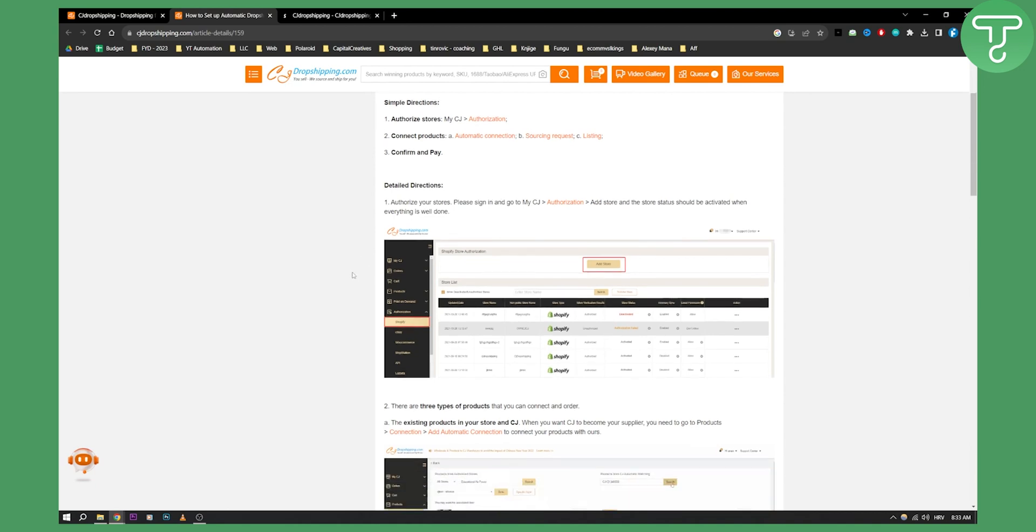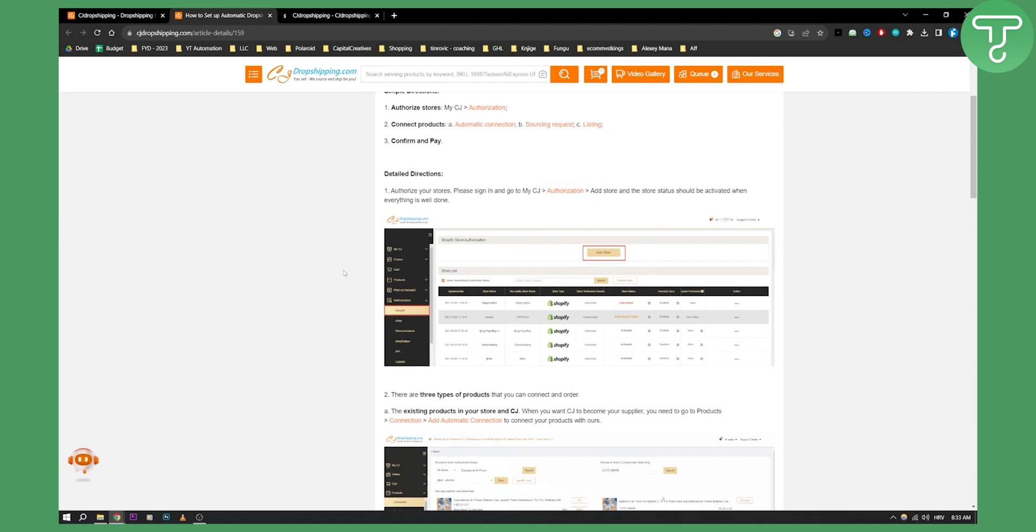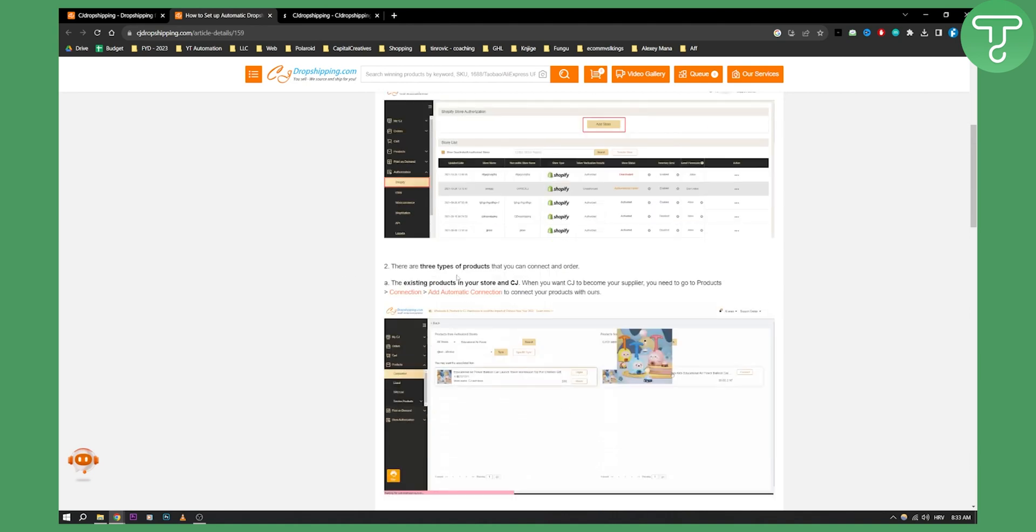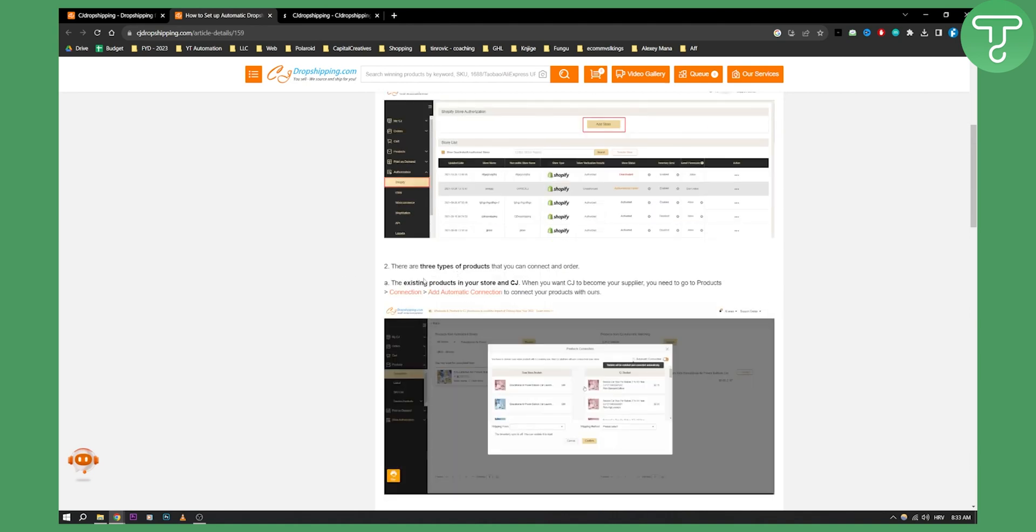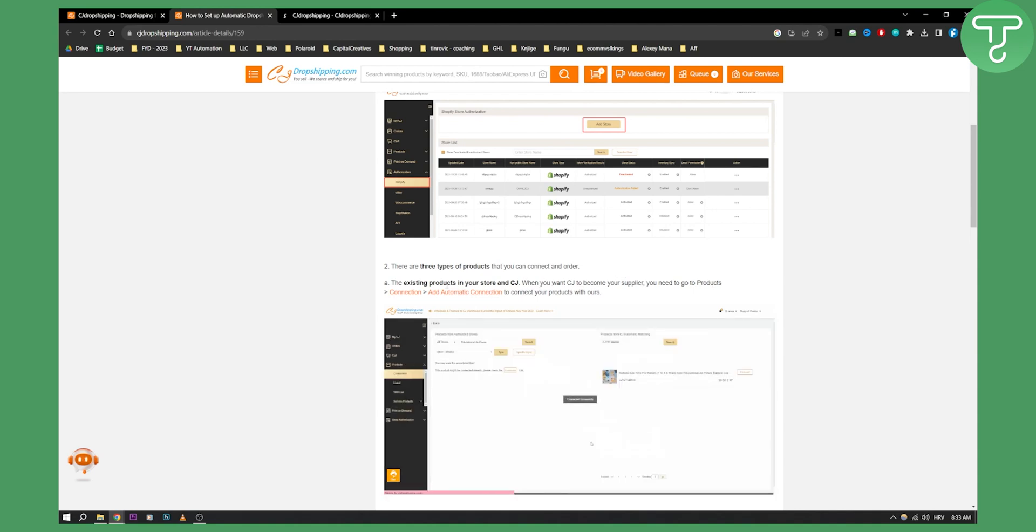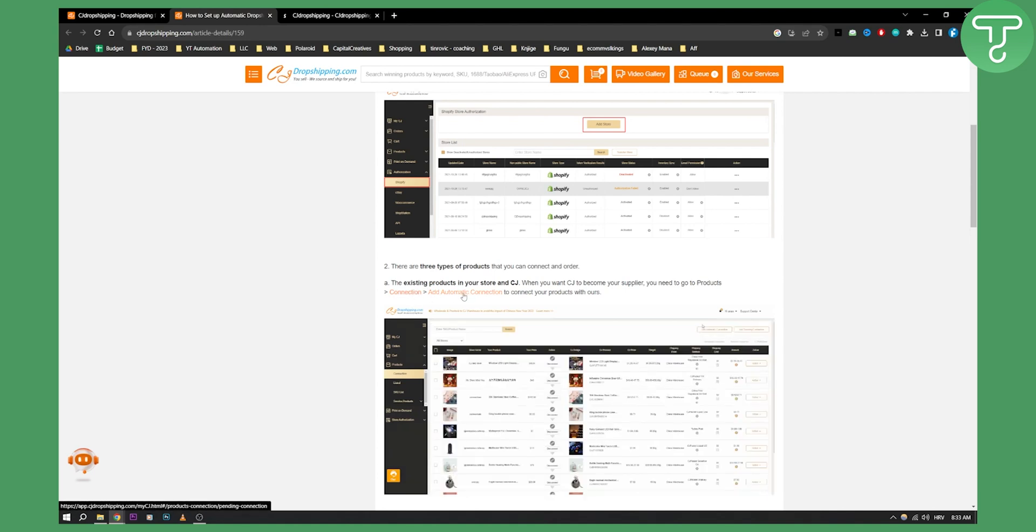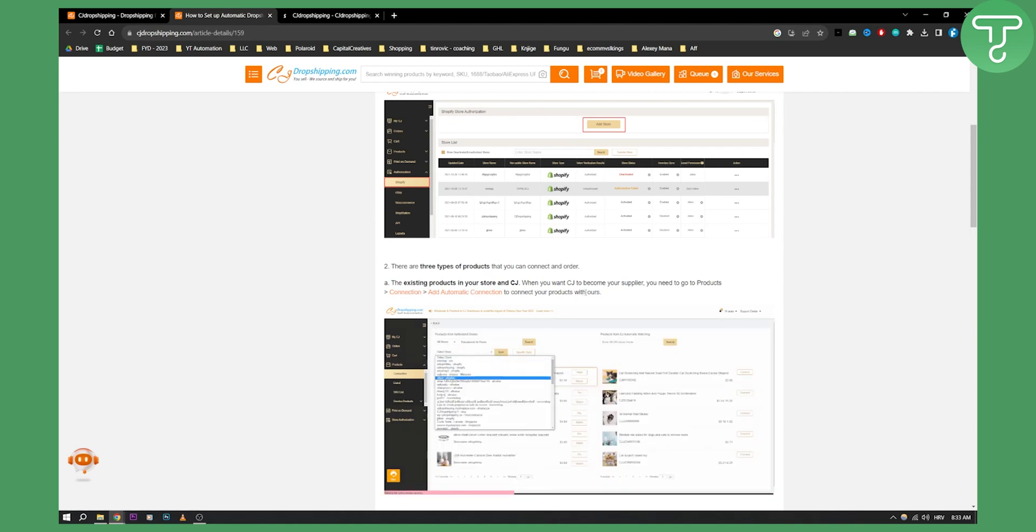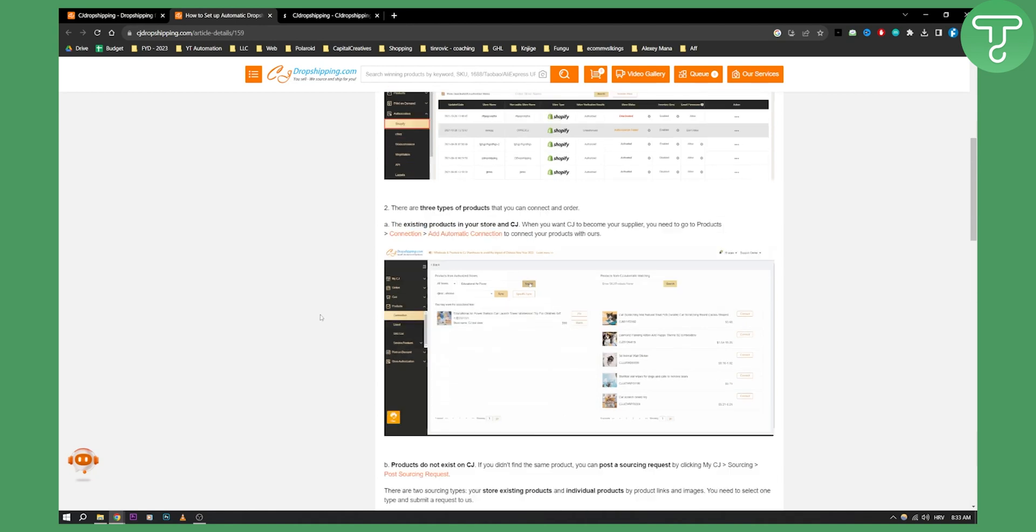From there, you will need to go to the existing products in your store and CJ, you want to basically have CJ become your supplier. So you need to go to products, connections and then add automatic connection to connect your products with CJ dropshipping.